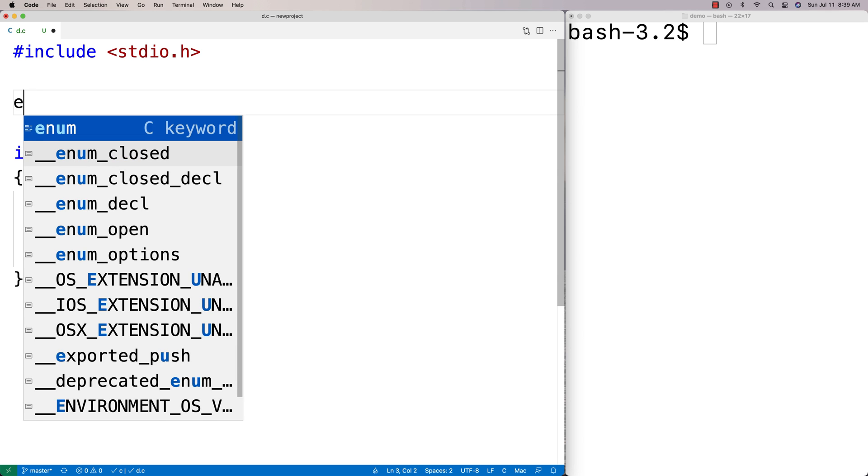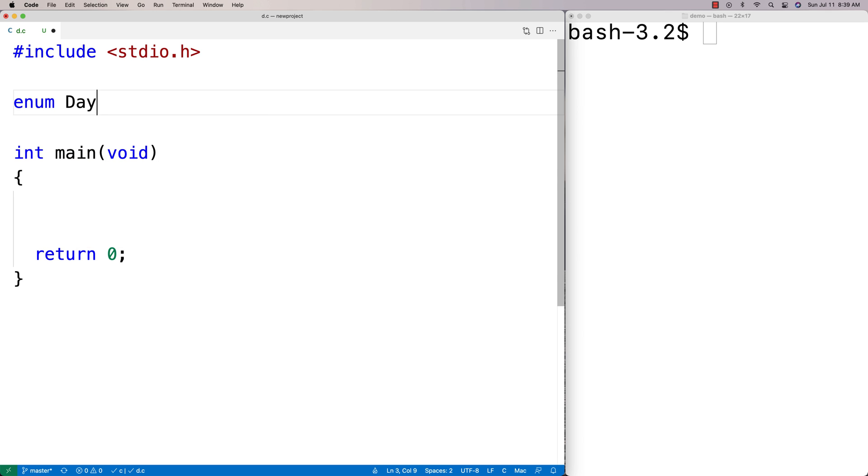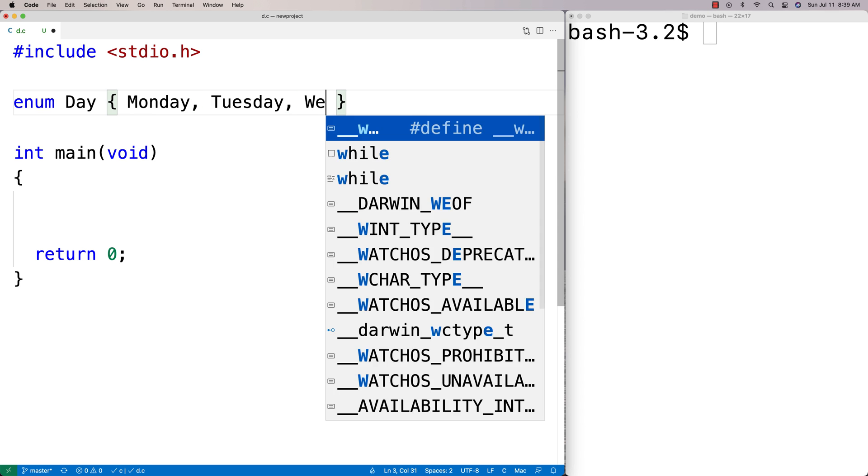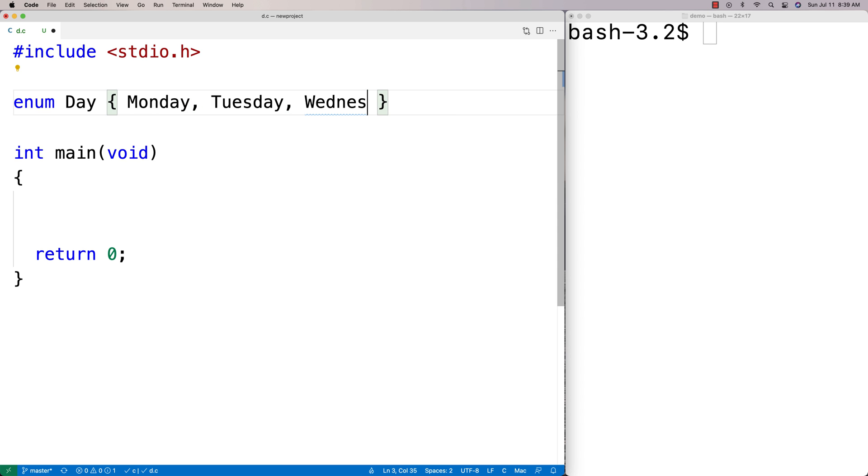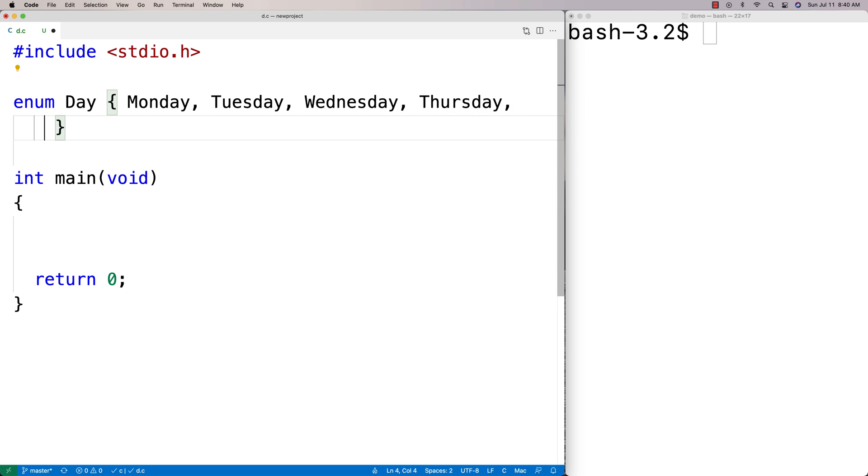I could say here enum day, and then this is defining a day type. Now I'm going to provide the values that a day type could be. So I'll say Monday, Tuesday, Wednesday, Thursday, Friday, Saturday, Sunday.